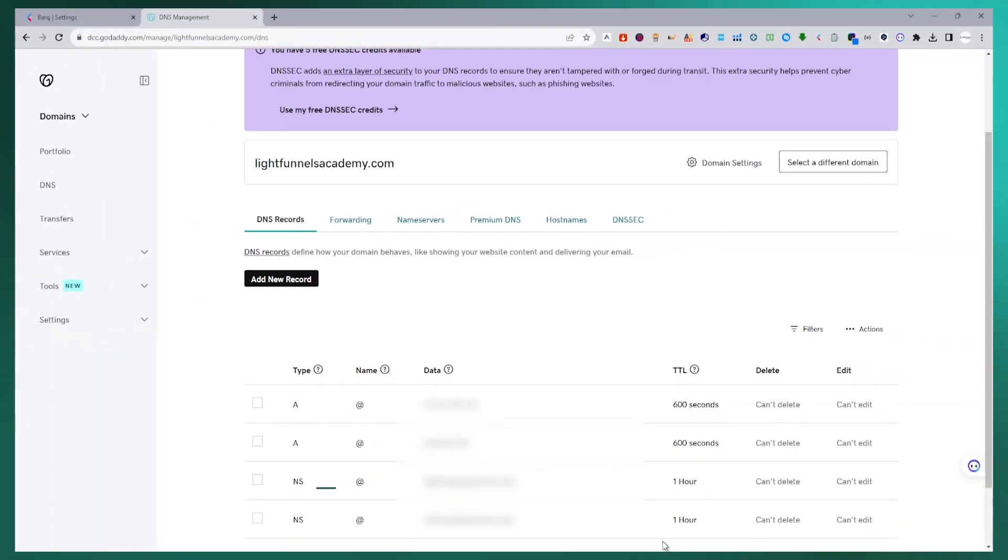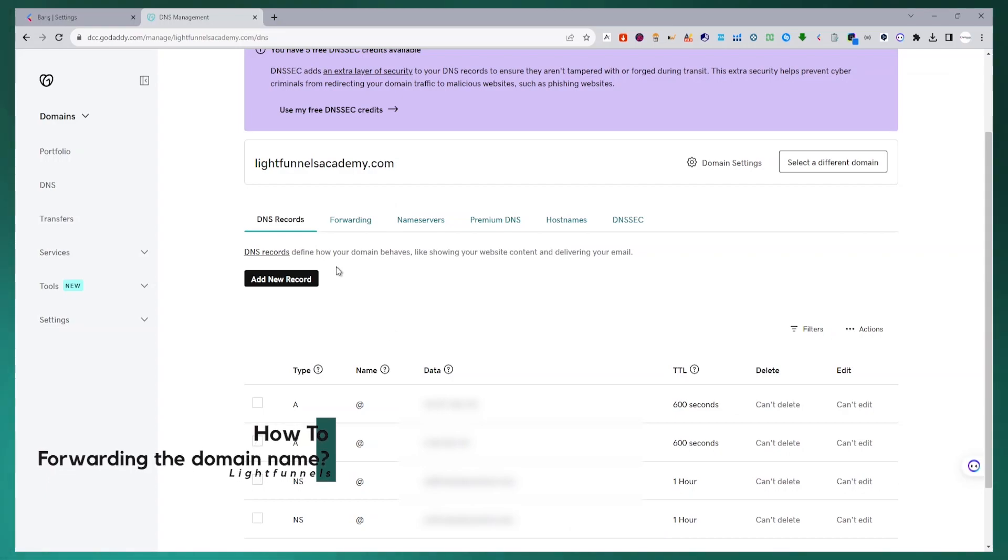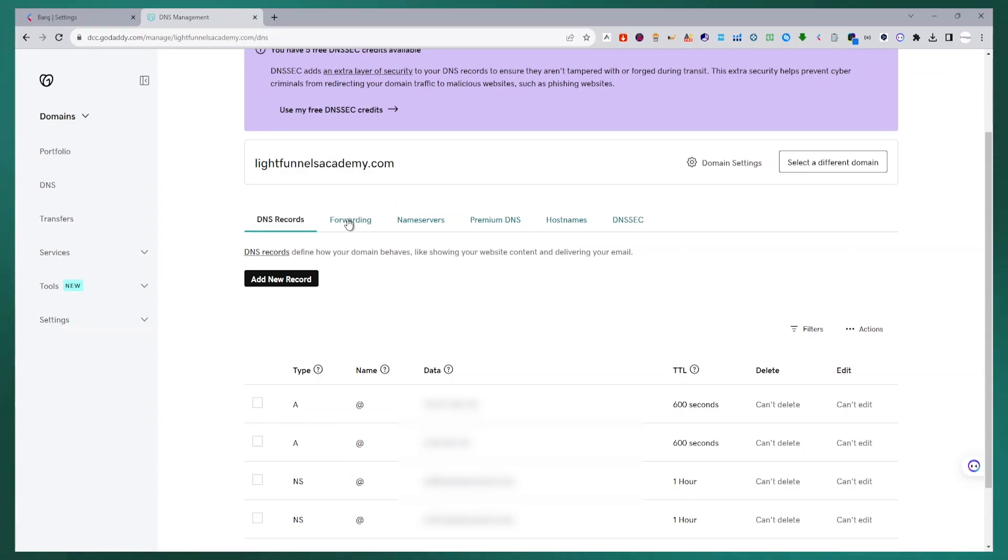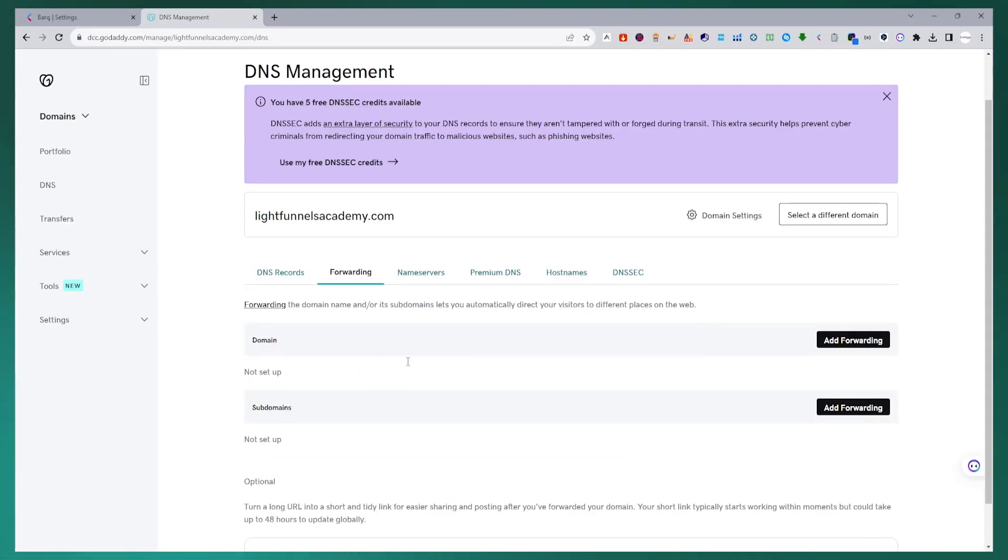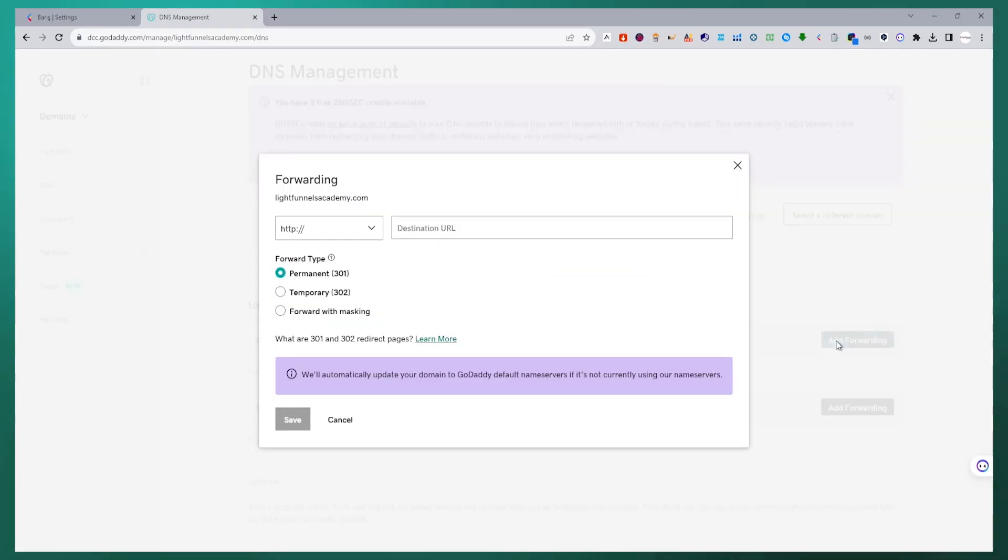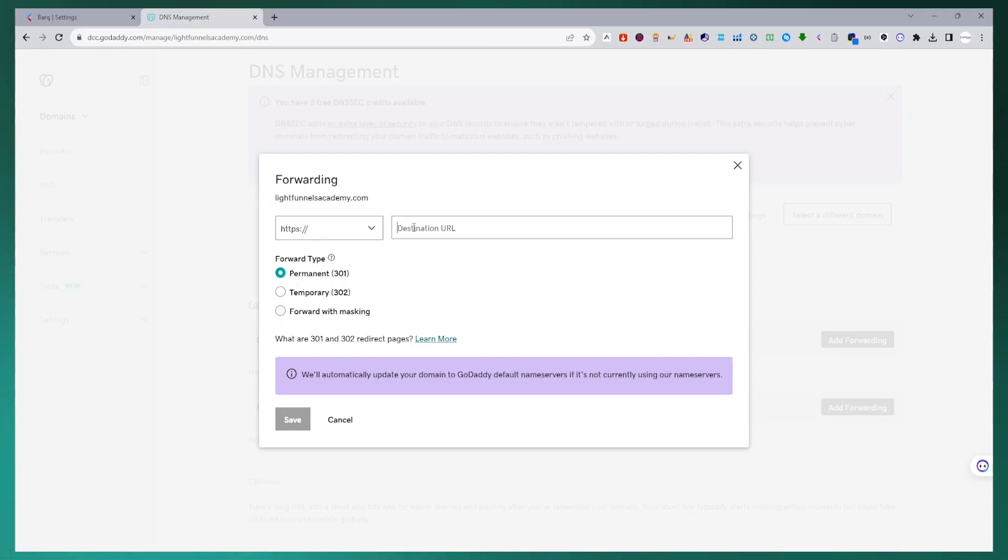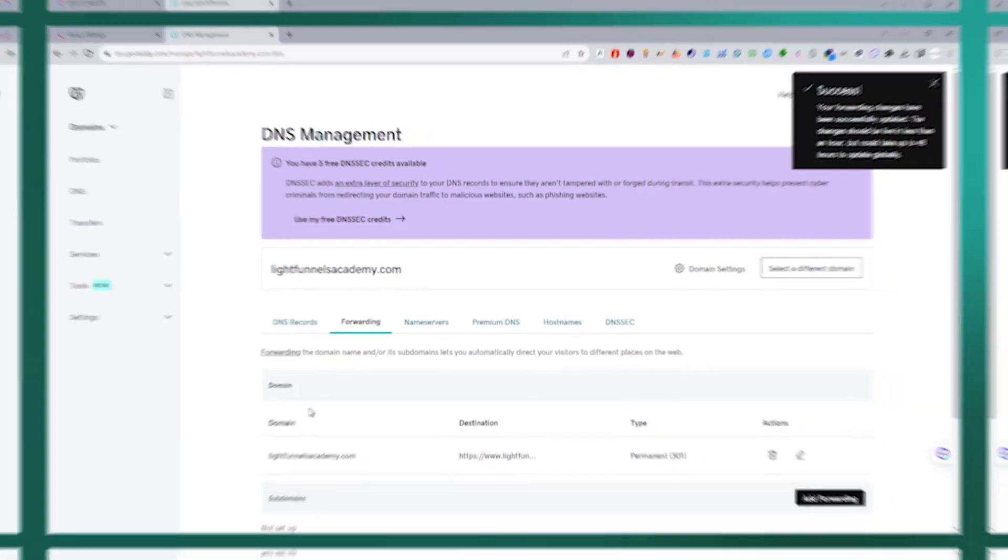In order for the domain name to appear in browsers without www at the beginning, we need to make routing settings from the DNS panel. To do this, we go to the GoDaddy DNS management panel again. There are domain and subdomain domains in the forwarding tab. I go to the page with the domain section add forwarding button where we will make forwarding settings. I select the HTTPS protocol and type my domain name in the destination URL field and save the transaction.